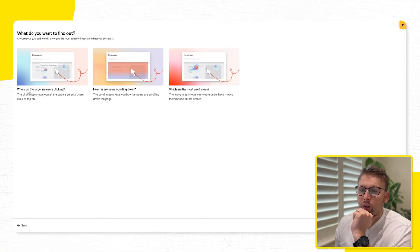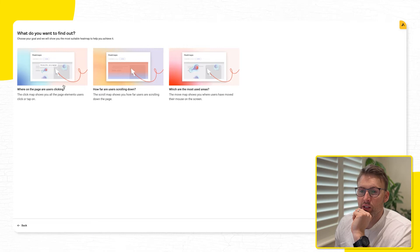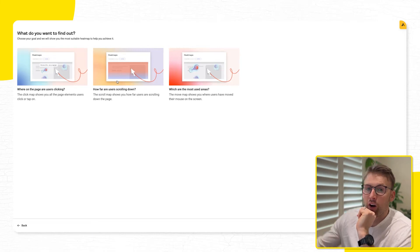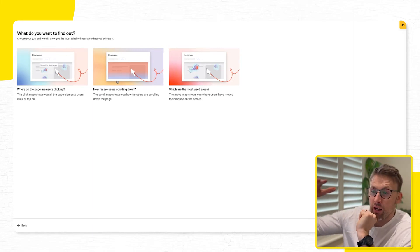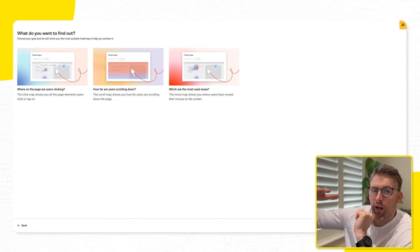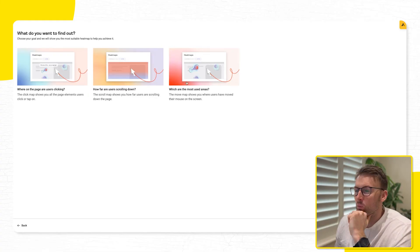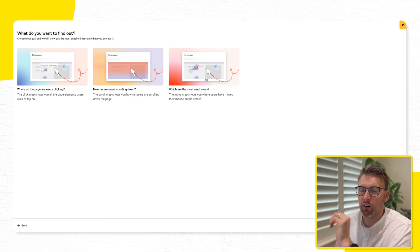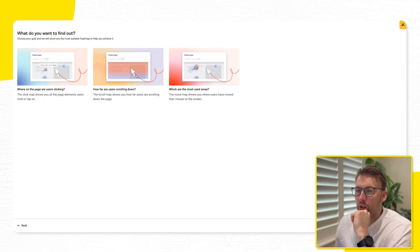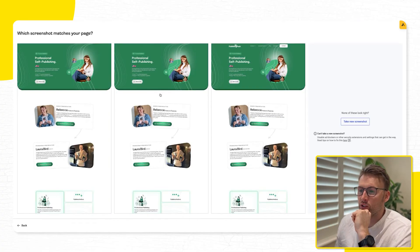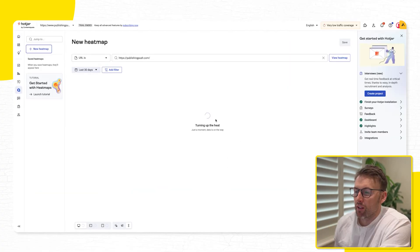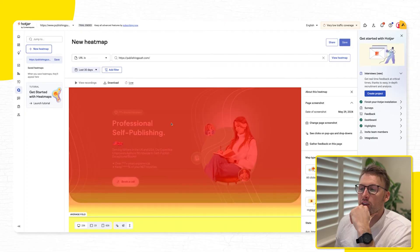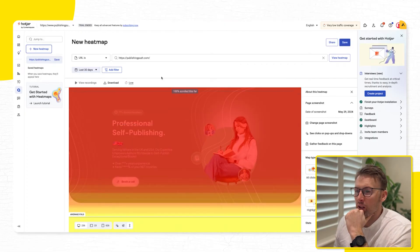So what do you want to find out? So where on the page are users clicking? That's called the click map. How far are they scrolling down? So maybe where are they getting stuck? And what are the most used areas? So what are they most interested in? I'm going to have a look at this scroll. So then they're turning up the heat, the data is on its way. And here we go.